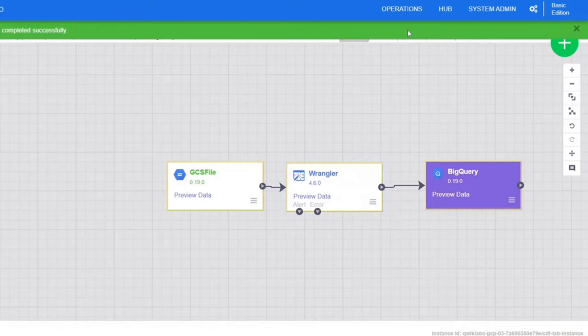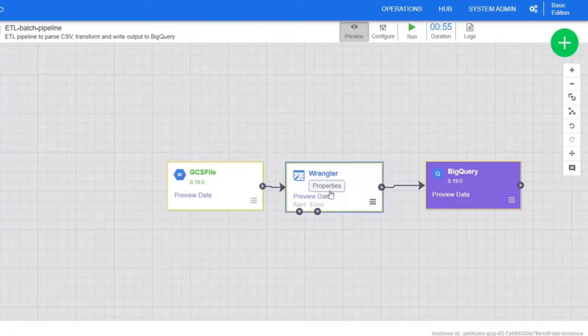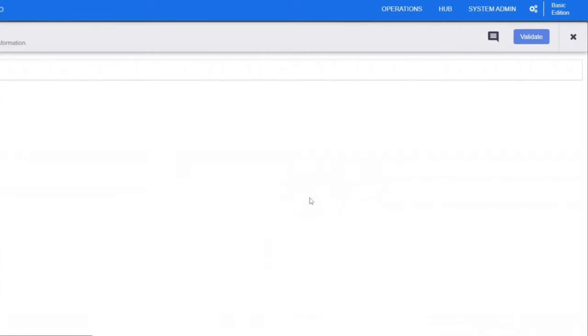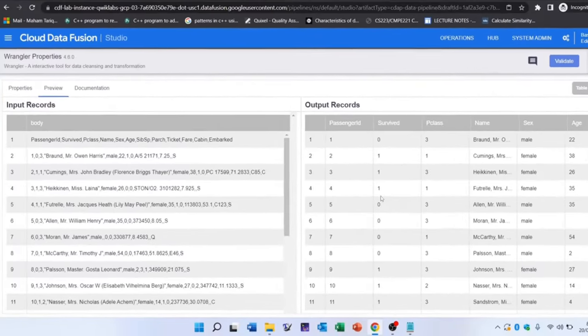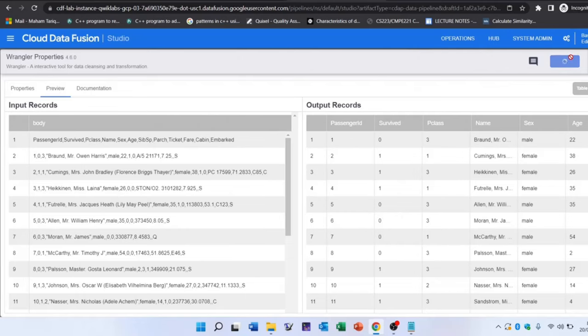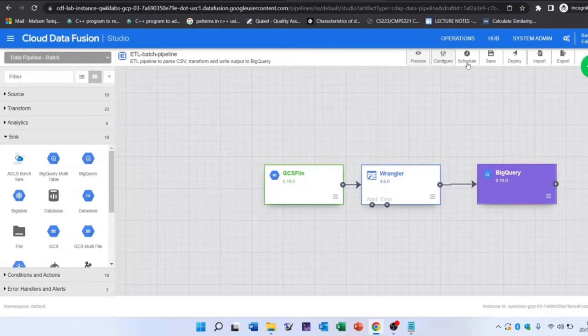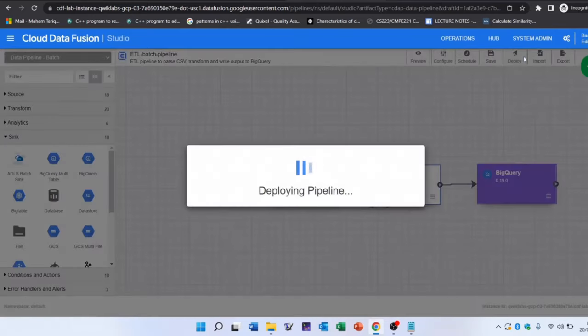After about a minute, the preview will be finished. If all went well, you should see the raw data and the parsed records in the Wrangler node. Click on the preview icon again to toggle out of preview mode.